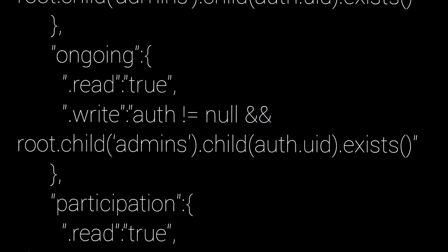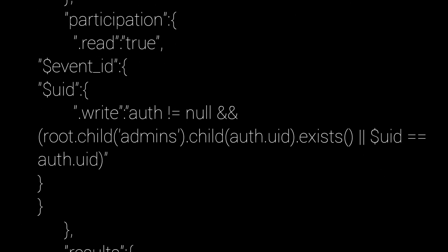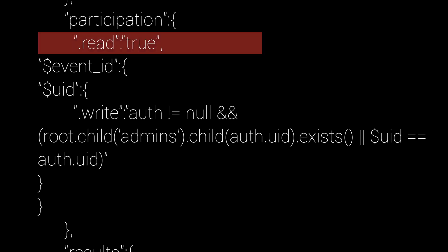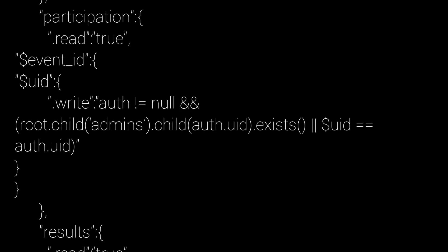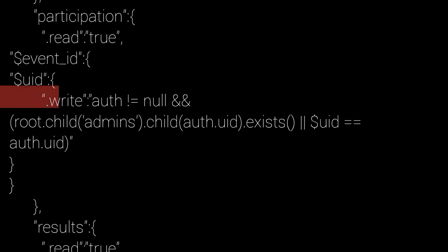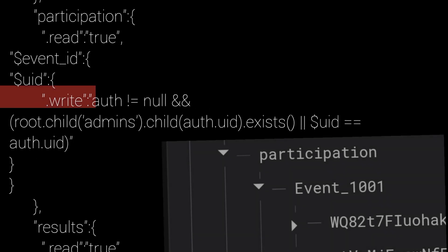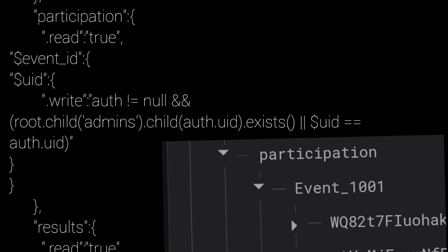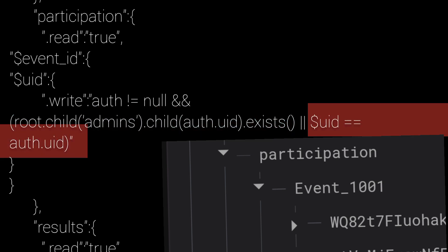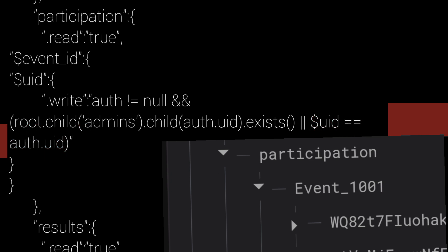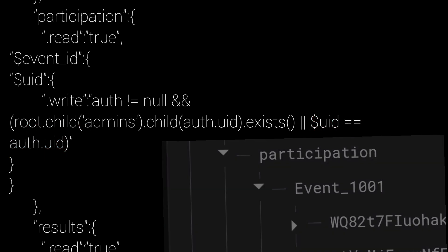For the participation we have set .read to true. Everybody should be able to see participations. But data can be only added at participation slash event ID slash uid, and who can write the data? Either admin or user himself. Only other users can't change data.